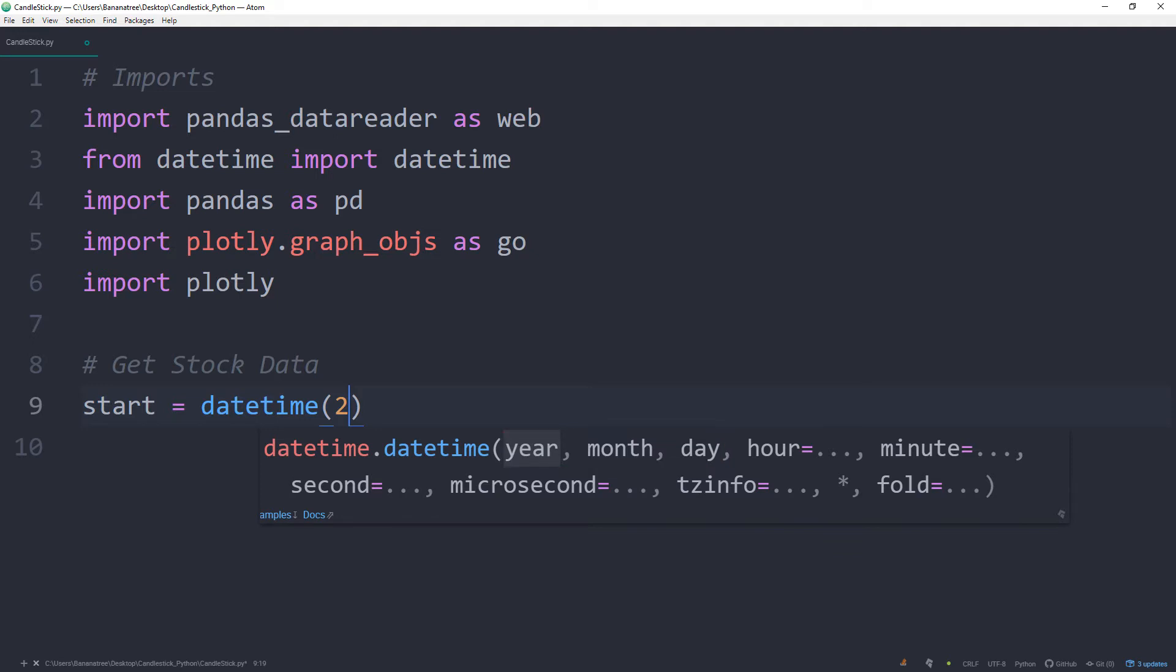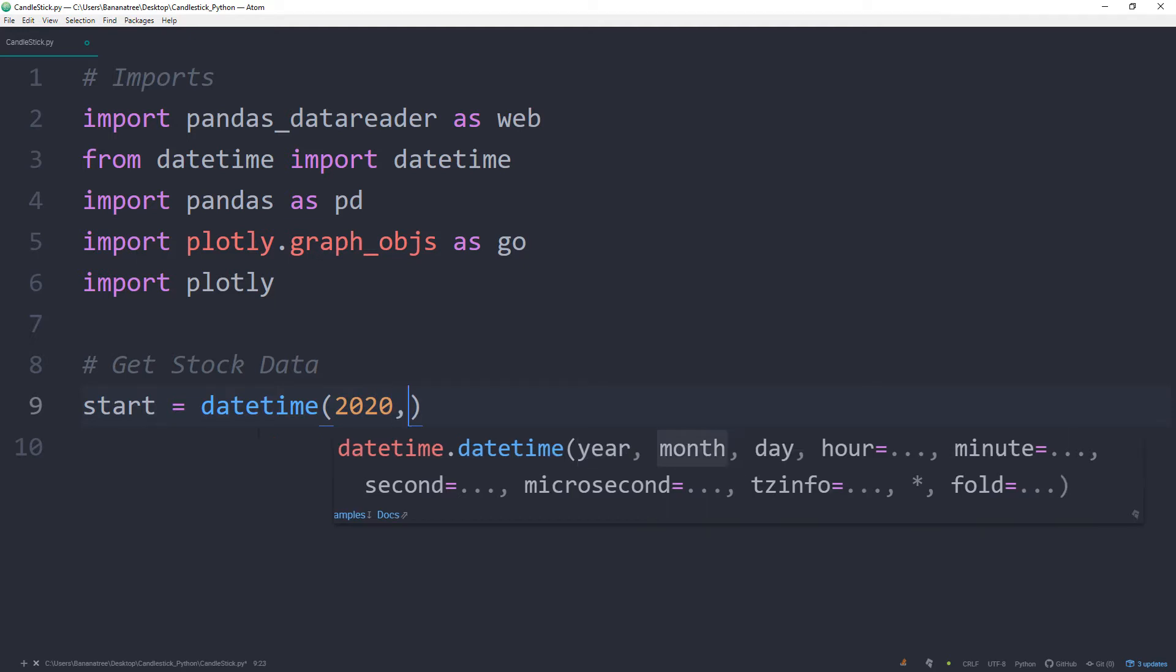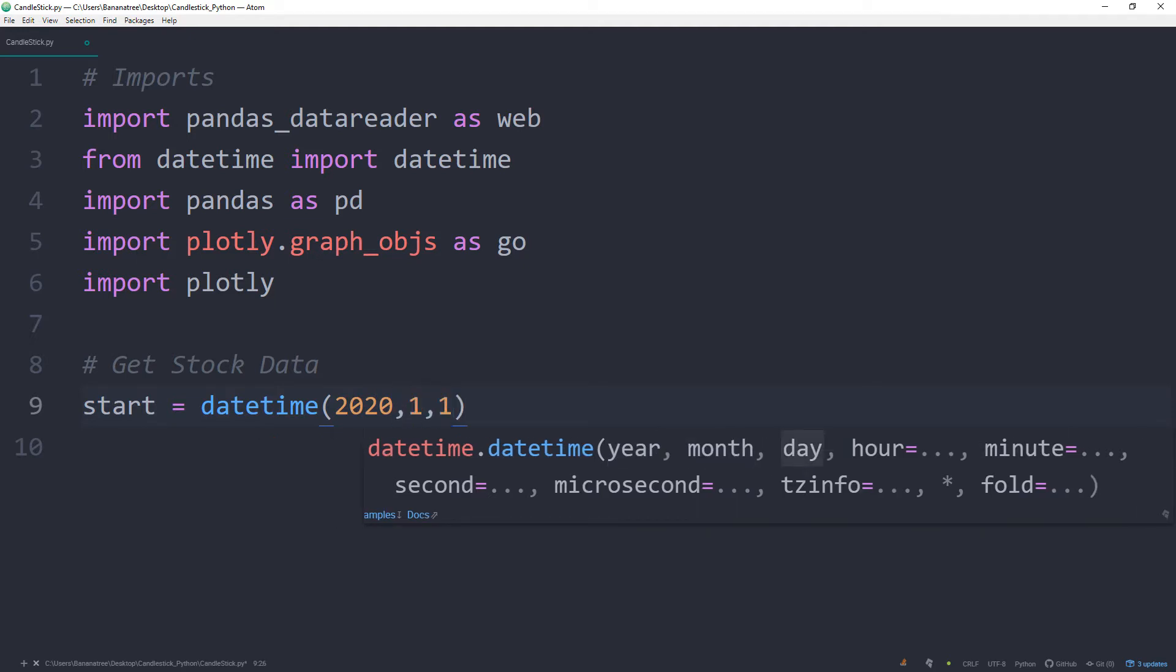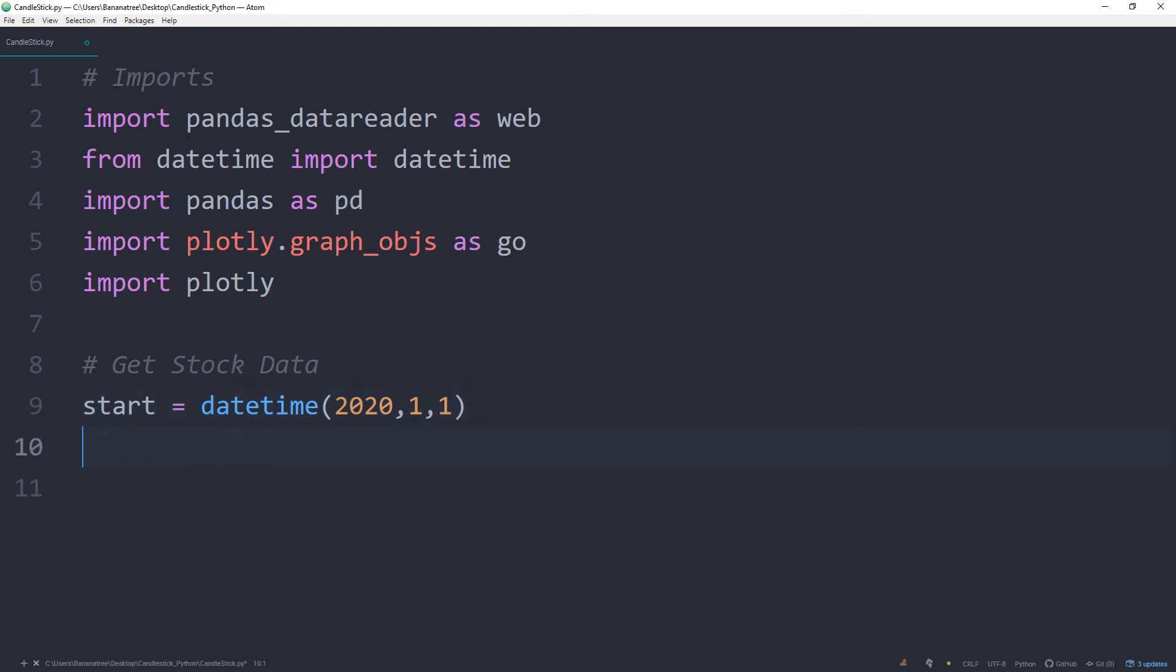So, for example, January 1st would be 2020, 1, 1.